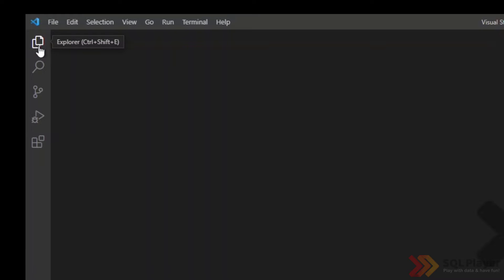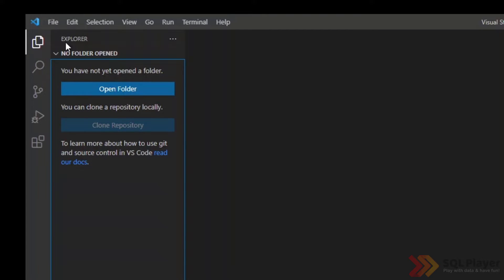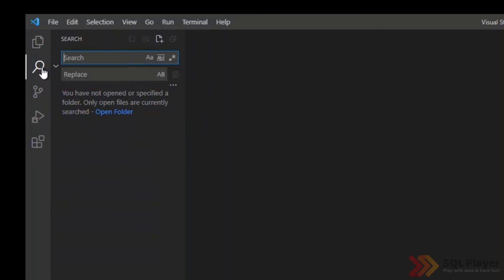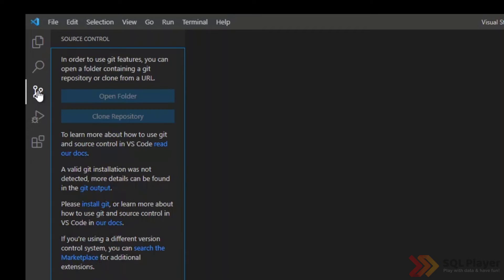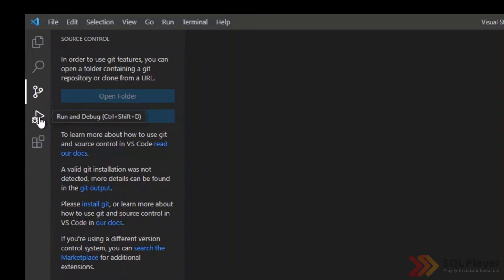On the left side we have the most frequently used options and these are as follows. Explorer where we will have the ability to view all files. Search for content in files in a given folder. If the folder we are working with is configured to work with a code repository.